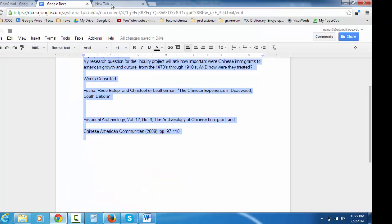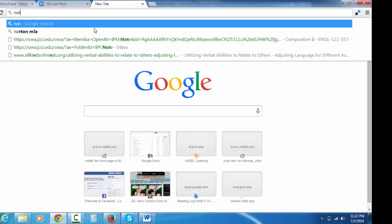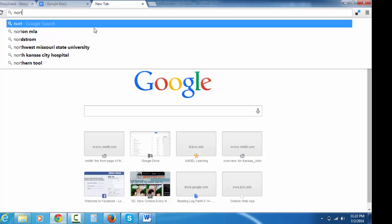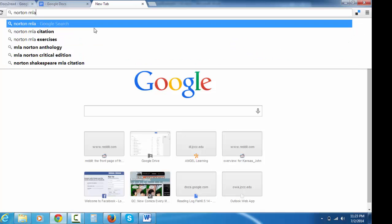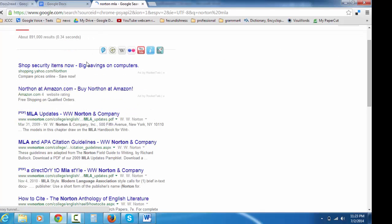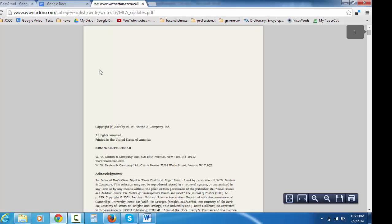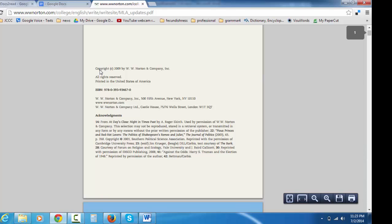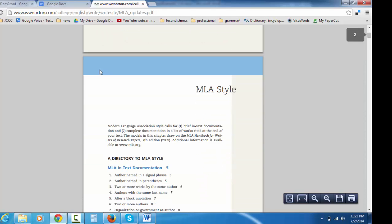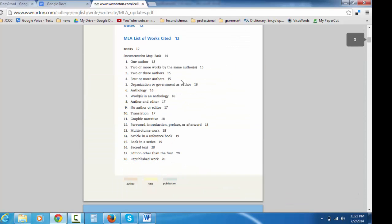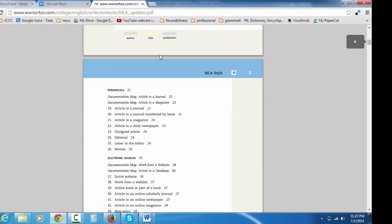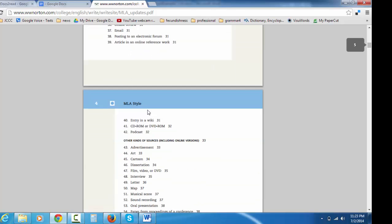Let's go to new tab. Enter Norton and MLA in case you didn't download already the Norton MLA update. But all you have to do to find it is enter Norton and MLA in a search engine and it comes right up. Now, I need to know how to do a citation for works cited for a journal, which is a type of periodical which comes up periodically, a journal magazine. It's a journal numbered by issue. It's on page 21.